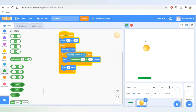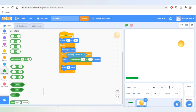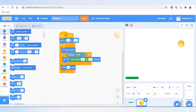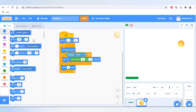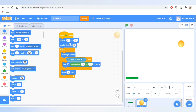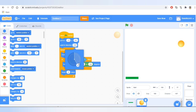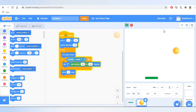Yes, it's working! Now let's go to Motion and take the block that says 'point in direction' and change the direction to 135. This will set the direction of the ball the first time when the game starts.